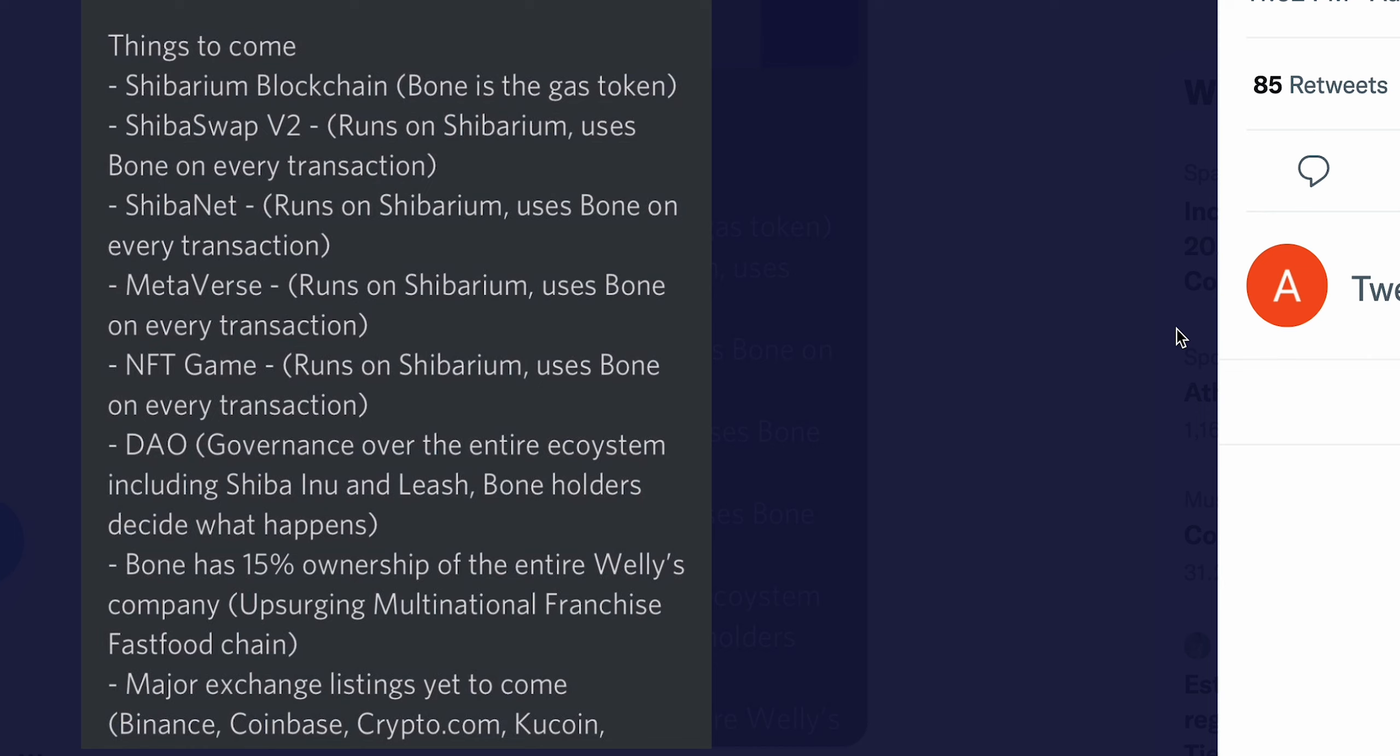You know, the chance of this succeeding and Bone just taking us to the moon is, I mean, 99.99999%. Obviously there's always that small percentage of something going wrong, but I've never seen anything so positive. The optimism is absolutely insane. Everyone is happy, everyone has good things to say about it, and we're all working as a community.